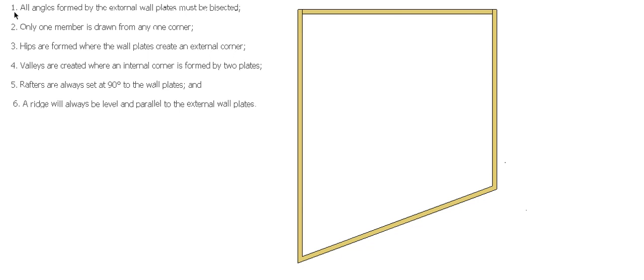We have to make sure that all angles formed by external wall plates must be bisected, so we actually have to bisect these angles instead of them being 45 which was traditional. It's whatever half of this angle is. Only one member is drawn from any corner.